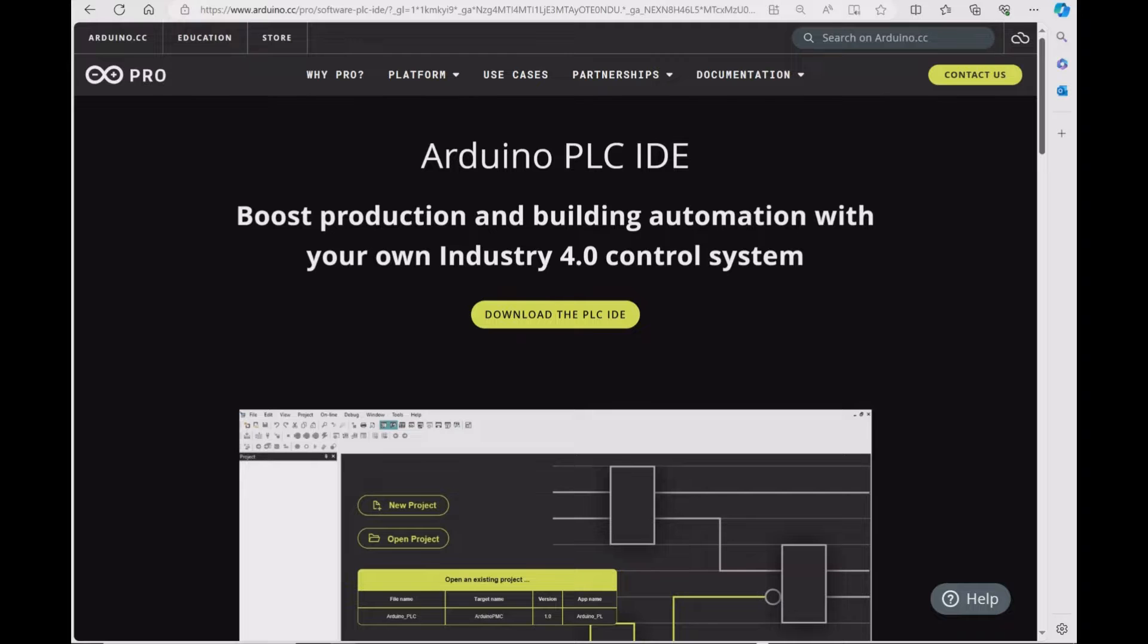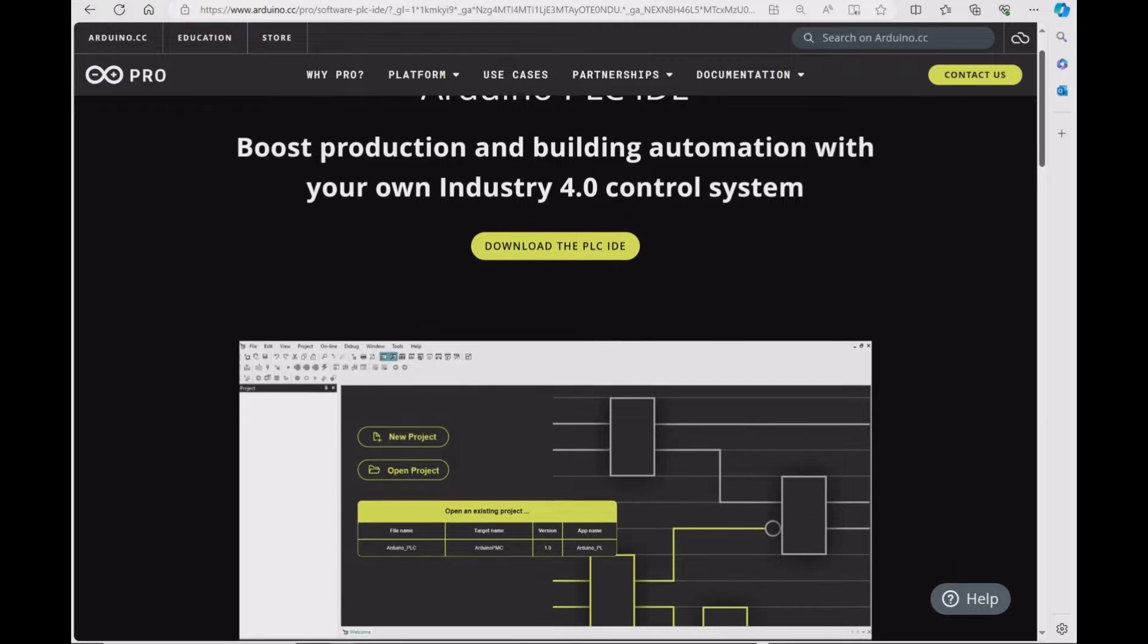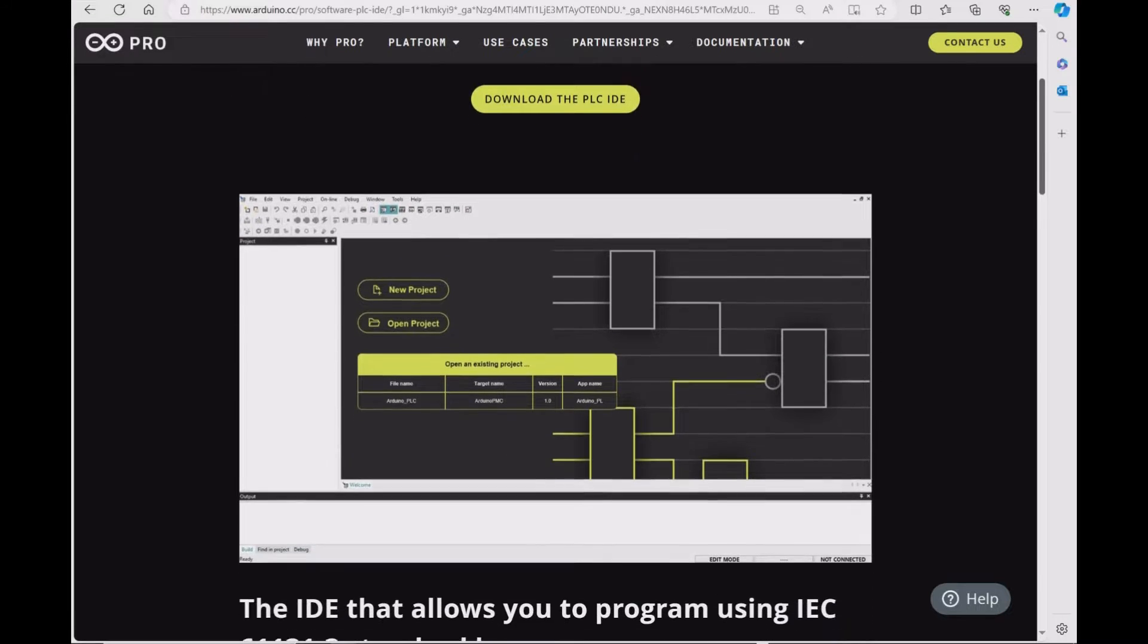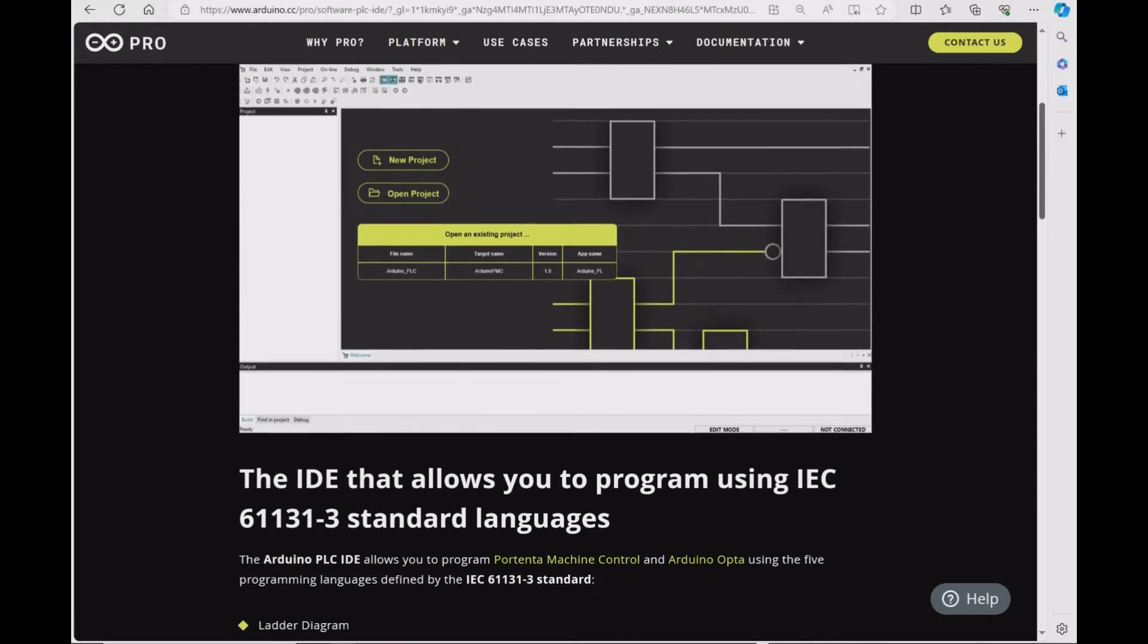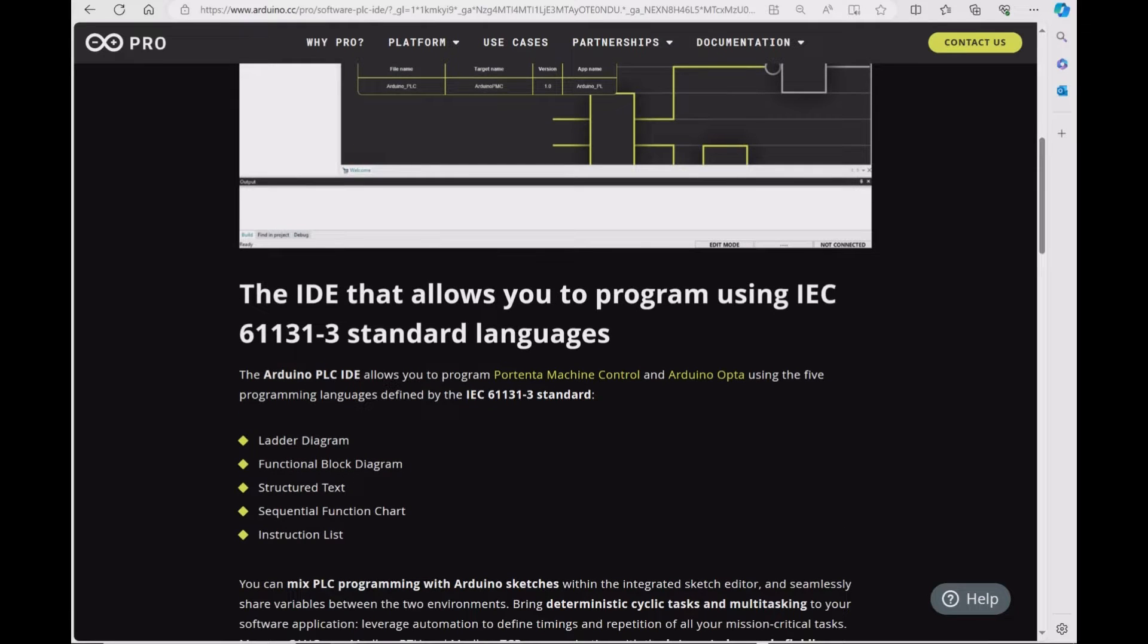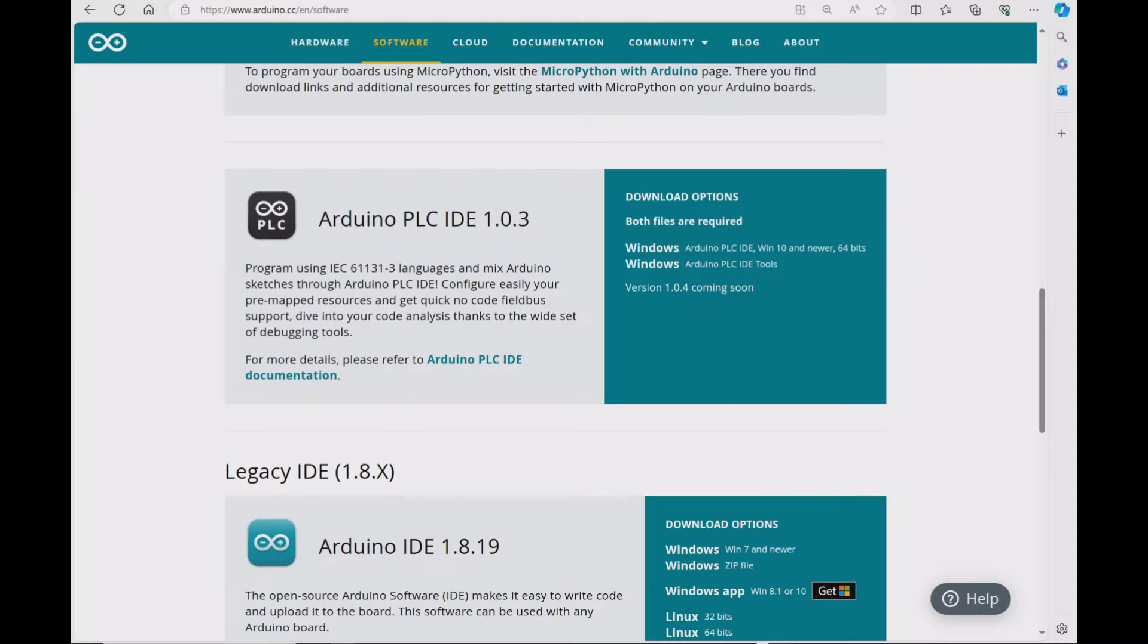The Arduino PLC IDE software allows you to program Arduino Opta PLC using any of the five programming languages as you can see here. And you can download the software from the Arduino website.